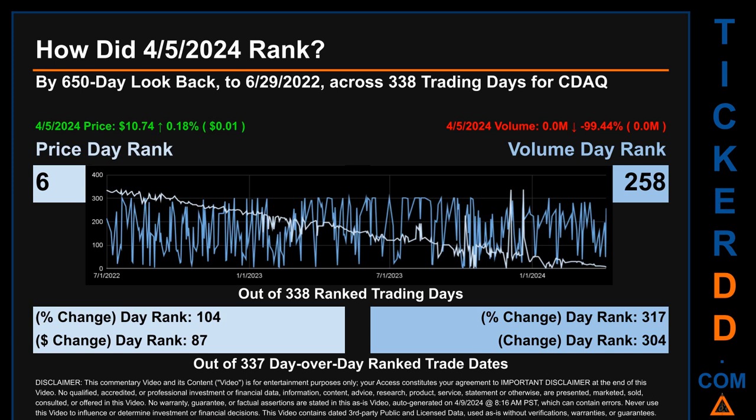Volume's percentage change and difference were ranked respectively at 323 and 313.